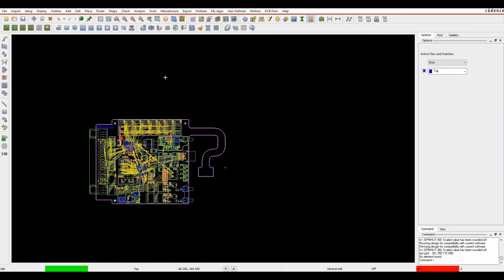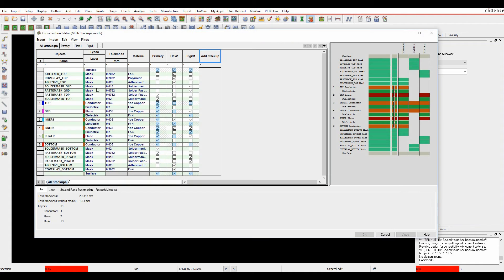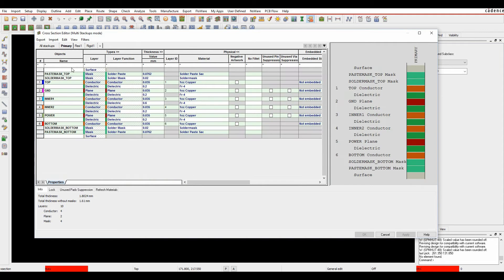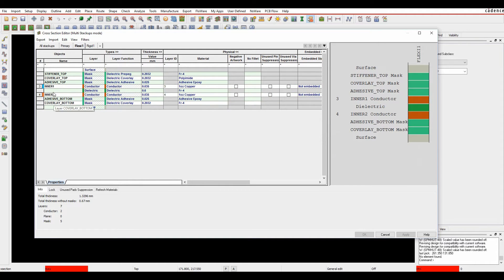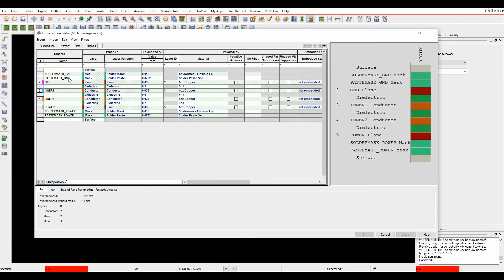This how-to video describes how to use zone creation and management inside the Cadence PCB tools. I have a cross section here with a primary section — the main section of my PCB is going to be a six-layer PCB. I've got a flexi section which is two layers, some stiffeners and cover lays, and a rigid section which is four layers.